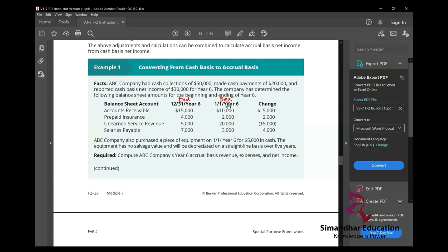Be alert when reading this sort of question. Opening balances are on the right-hand side, closing balances are on the left-hand side. Unearned service revenue: opening $20,000, closing $5,000. Salaries payable: $3,000 opening, closing $7,000. ABC company purchased equipment on January 1st, year six, for $5,000 in cash, with no salvage value, depreciated straight-line over five years. We will solve this through T-accounts.